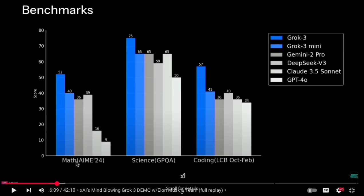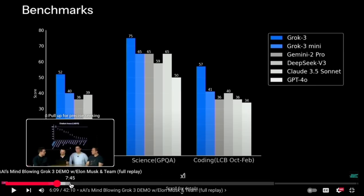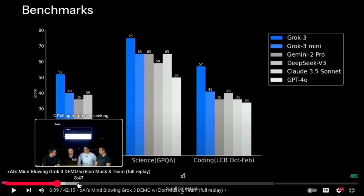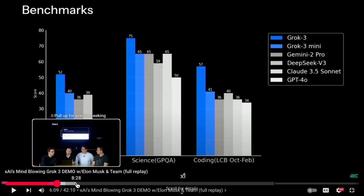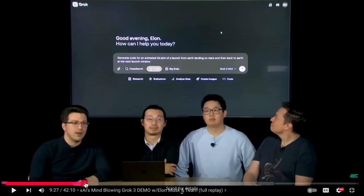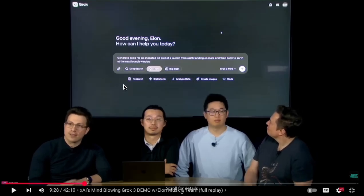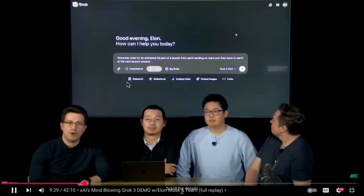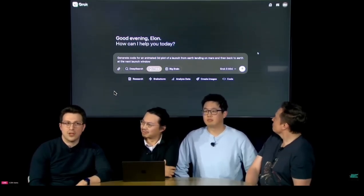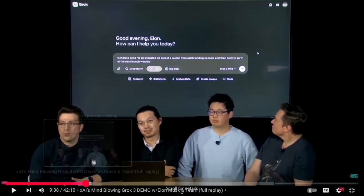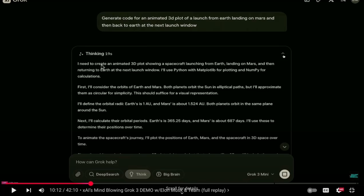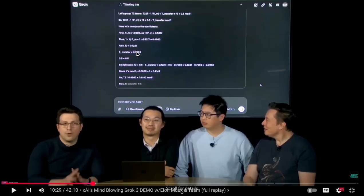The next feature is Think Mode, part of Grok's reasoning capabilities. It shows the model going through its thinking process when given a prompt. They demoed some physics — asking Grok to calculate a projectile trajectory and plot it. The model thought for about 19 seconds, came up with a good answer, produced the code to solve the problem, and could also handle mathematical work. Not bad at all.